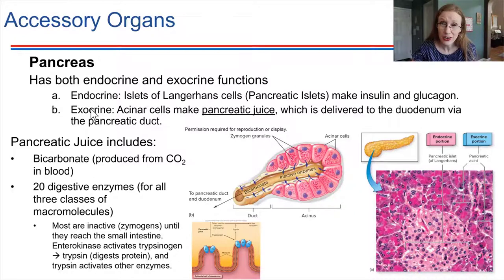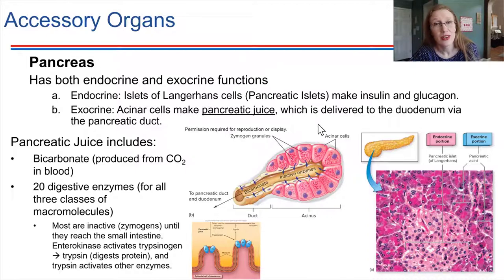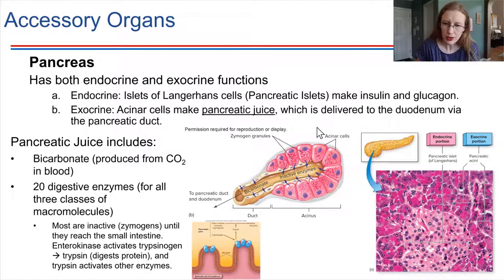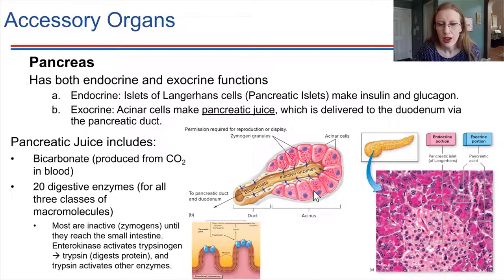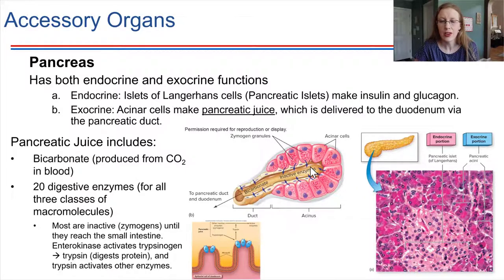The exocrine function is that the pancreas produces digestive enzymes, and those get secreted as pancreatic juice. This is exocrine, meaning there is a duct that carries it out to a specific location rather than just secreting into the bloodstream. The acinar cells are producing the pancreatic juice, and they produce enzymes that are in an inactive form — these are called zymogens.